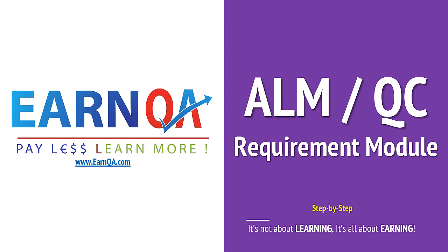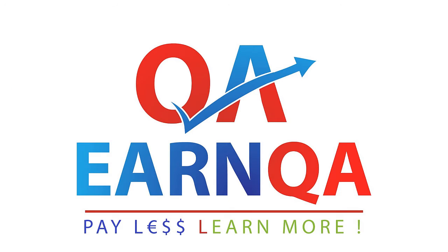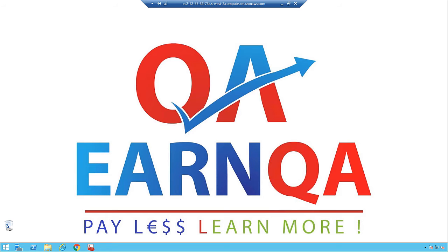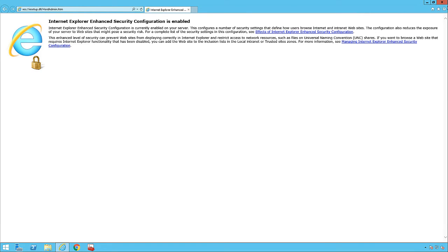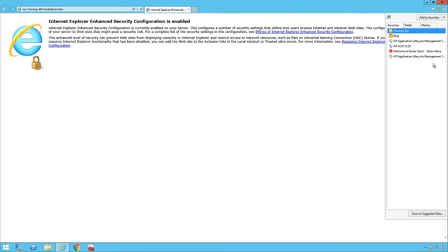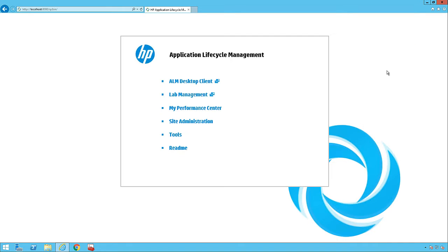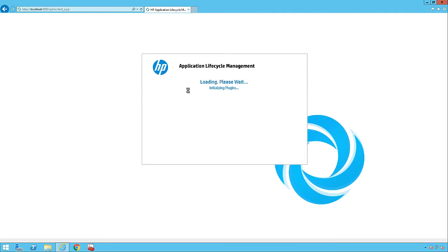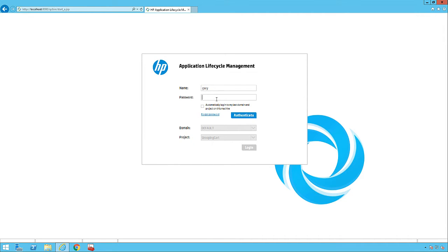So let's get started. Let me open up the tool now and log into the Quality Center or the Application Lifecycle Management. Let's open the client tool and go to the main URL. From there, let's navigate to the Application Lifecycle Management desktop tool, and we would log in as Gary and enter the password to authenticate.